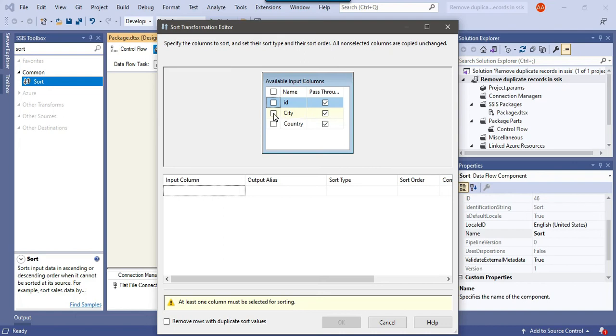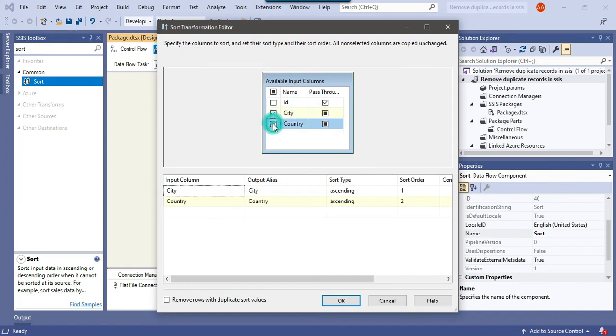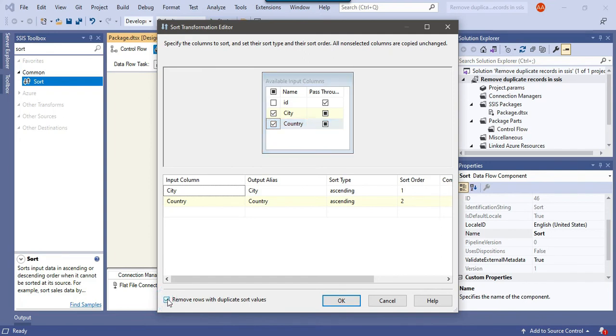Here in the sort transformation available column list, we can select the columns based on which we want to remove the duplicates. Because I want to remove the duplicates based on city and country, I click on these two columns. Then we need to click on this one: remove rows with duplicate sort value.